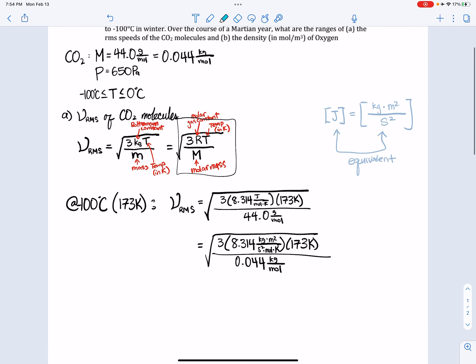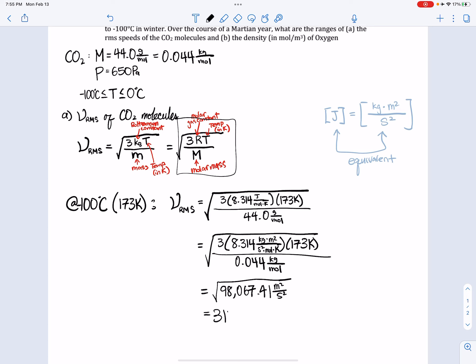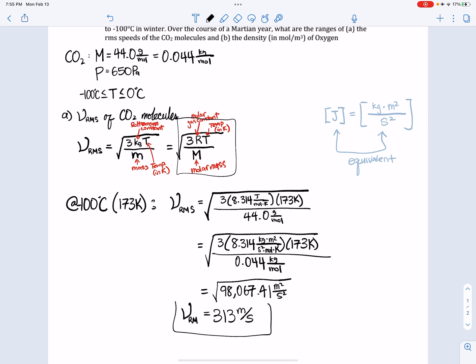Canceling out the units and plugging into the calculator, I get the square root of approximately 98,000 meters squared per second squared, which comes out to 313 meters per second. That is my RMS speed at negative 100 degrees Celsius.